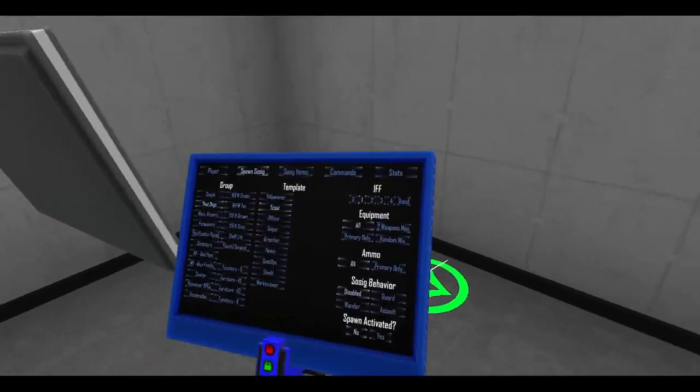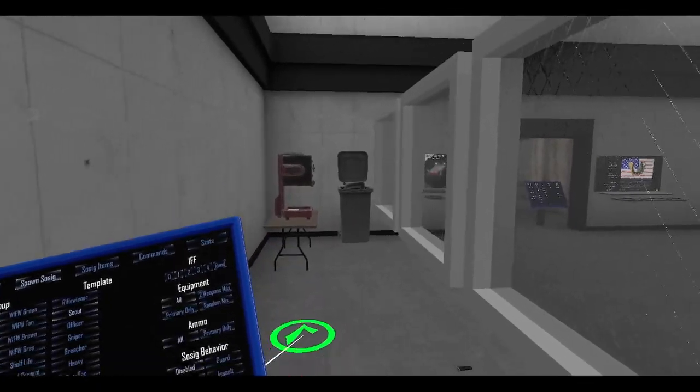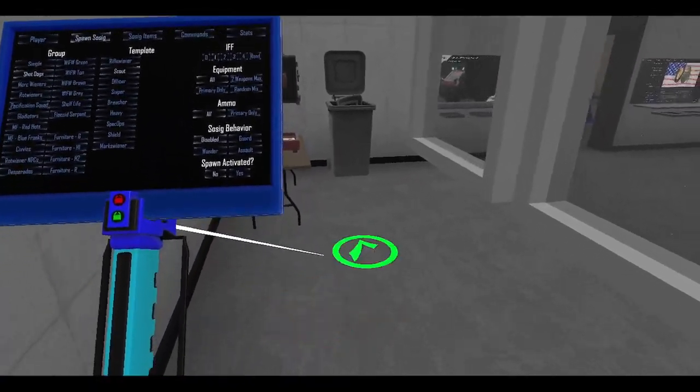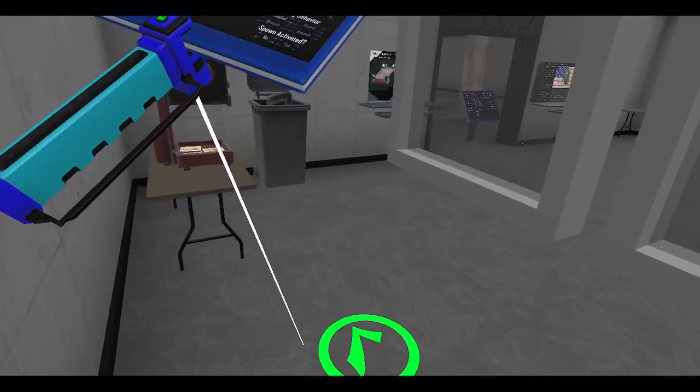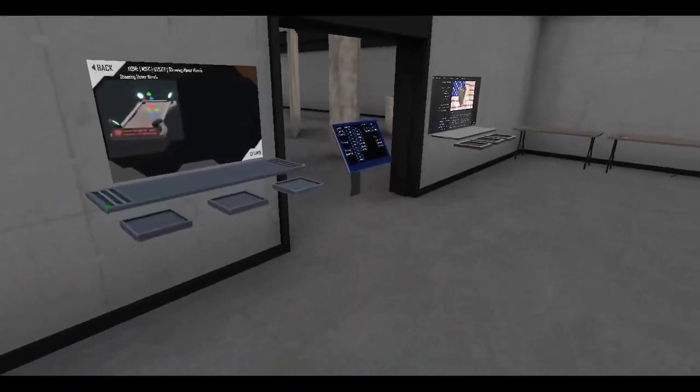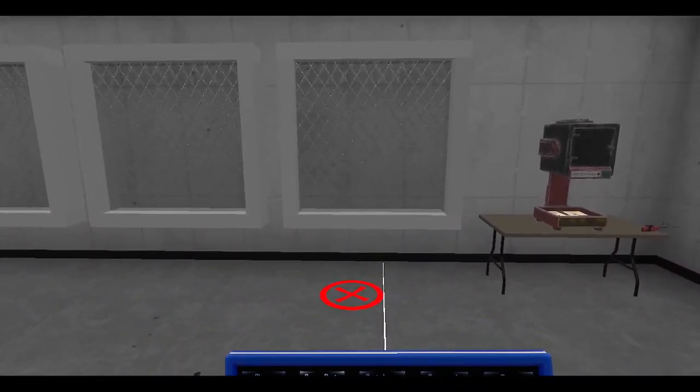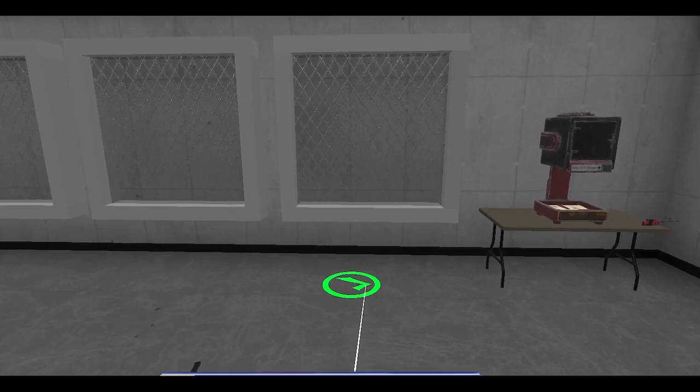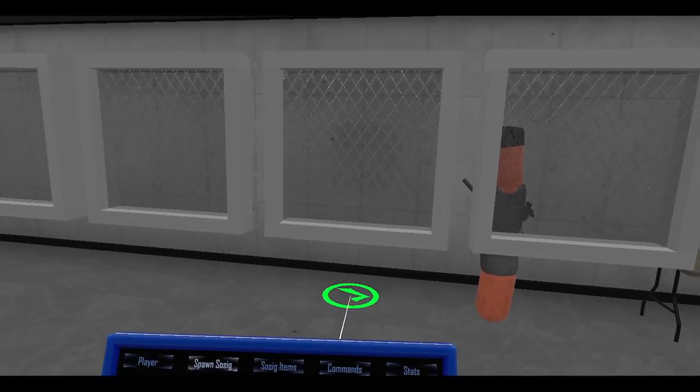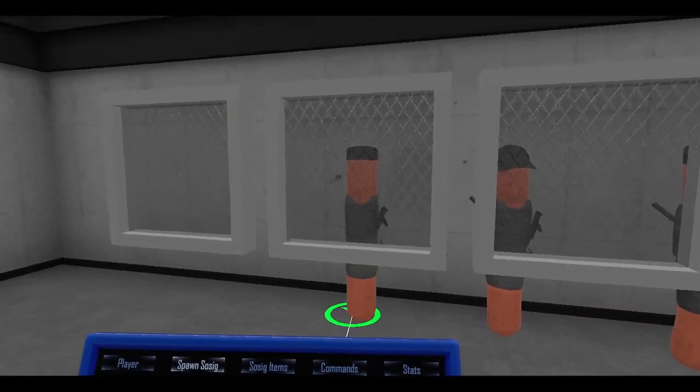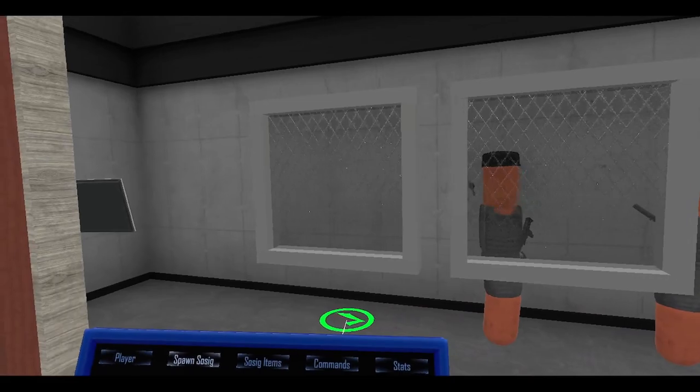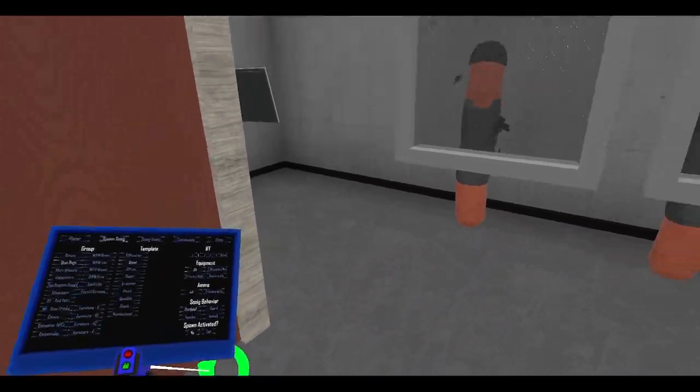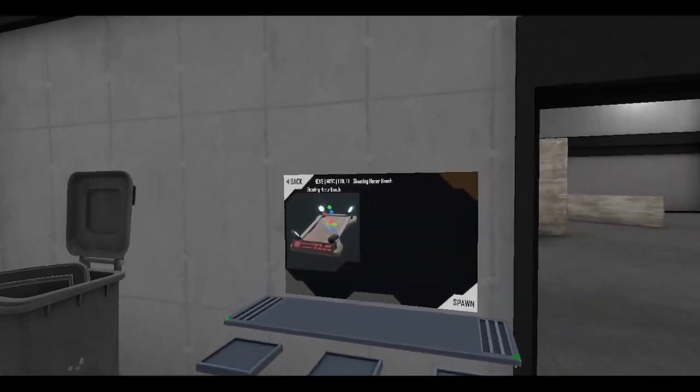Sosig is gone, so let's just spawn a couple of sosigs here. Spawn them right behind the windows. Actually, I think it might be easier if I stay right here. Come on, there, there. Now one right there. And we're gonna shoot some sosigs through glass.